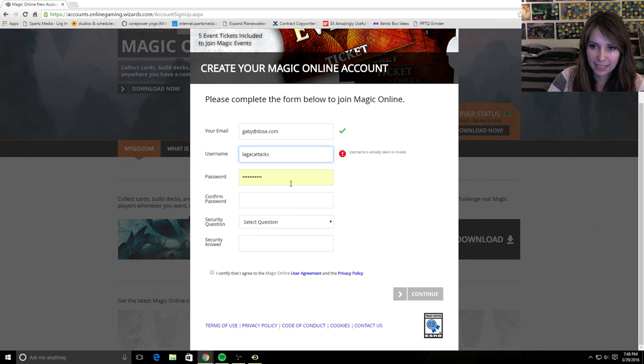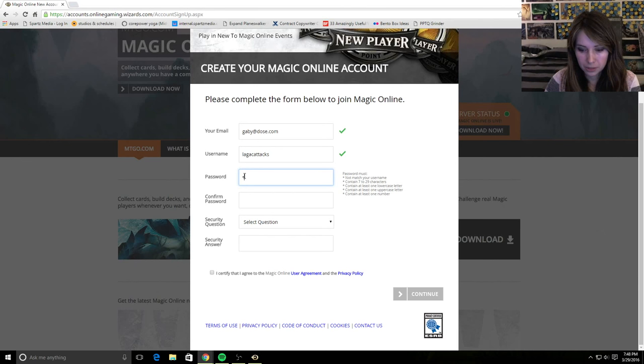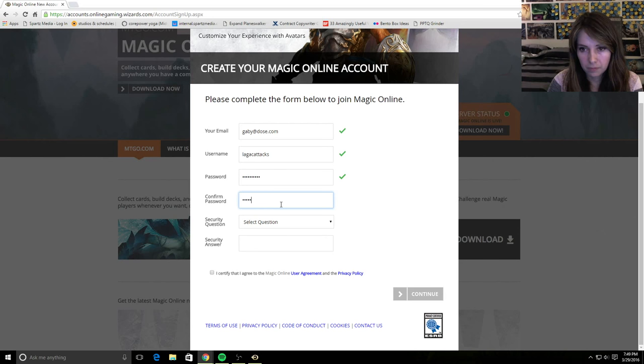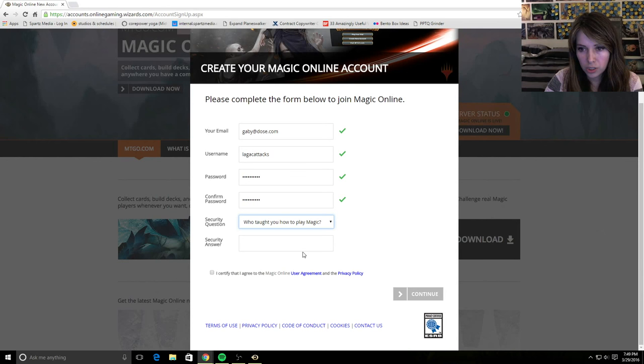I'm going to choose a new password. And my security question is going to be, who taught you how to play Magic? And I'm going to say my dog. That is not true. My dog did not teach me how to play Magic.